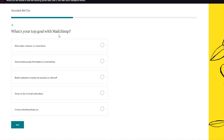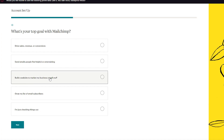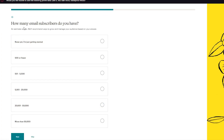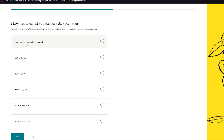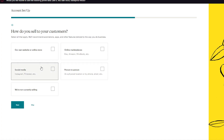Next it asks: what's your top goal with Mailchimp? You have to select one — you can't skip this. Options include driving sales, revenues, conversions, sending emails, or building a website. According to your choice, you'll get templates and themes tailored to that goal. I'm clicking 'I'm just checking things out.' Then it asks how many email subscribers you have — I'm clicking 'None yet, I'm getting started.'